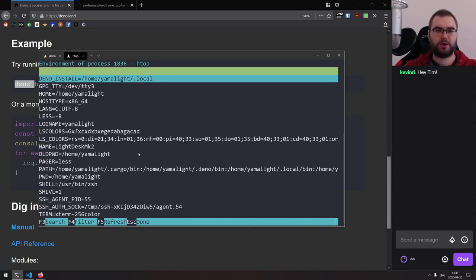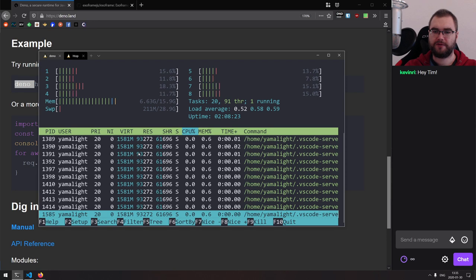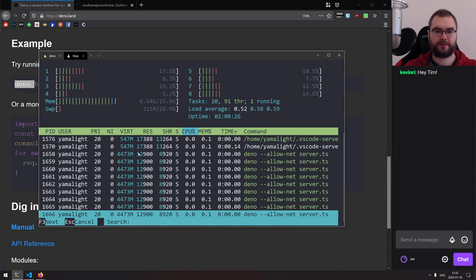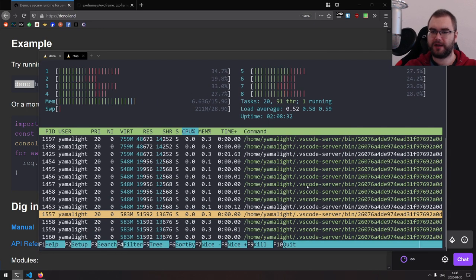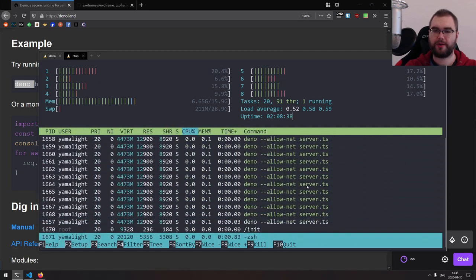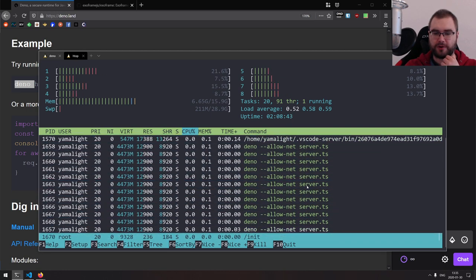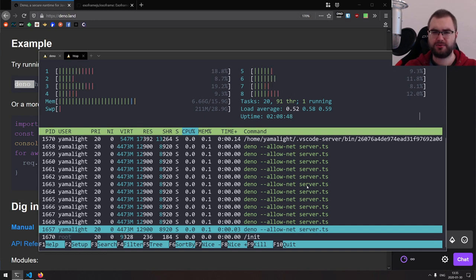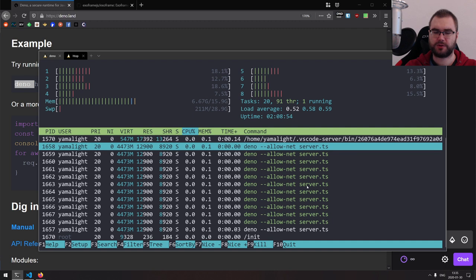Where is the deno process? There it is. As you can see, it does spin up quite a few processes. I guess this counts by the CPU number — 1, 2, 3, 4, 5, 6, 7, 8, 9, 10, 11, 12. I wonder why 12. Okay, that's whatever, we'll figure it out.